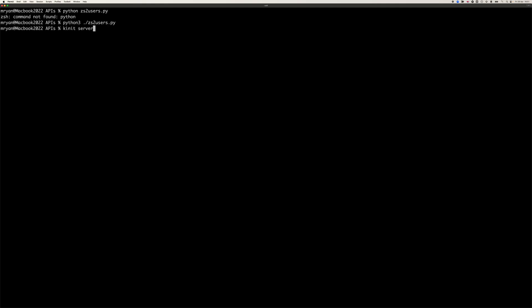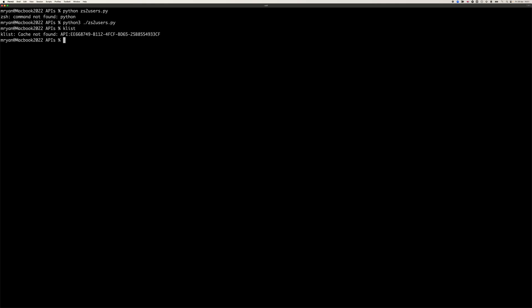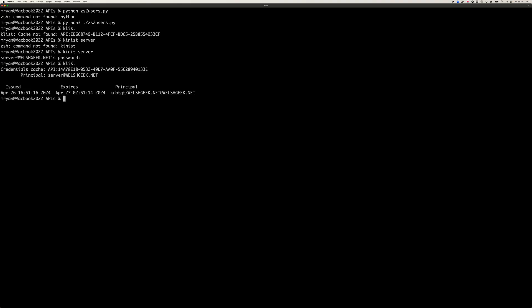So what I'm now going to do, I'm going to scroll up through the list of credentials. If I run a K list, I'm not enrolled. So I'll run a K in it for server. We'll log in there. And we've got the Kerberos ticket for that.